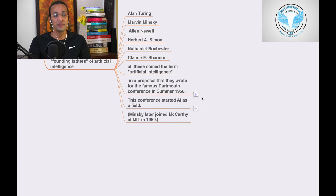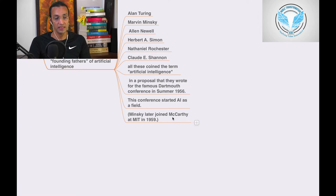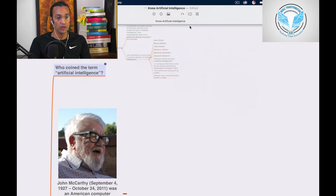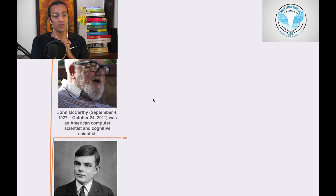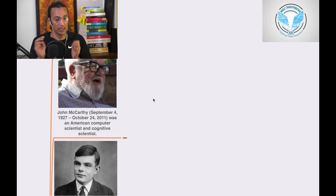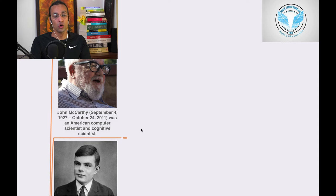And then Minsky later joined McCarthy at MIT in 1956. So this is just an overview of John McCarthy. John McCarthy was born on September 4th, 1927, and on October 24th, 2011, he left this world. He was an American computer scientist and cognitive scientist.